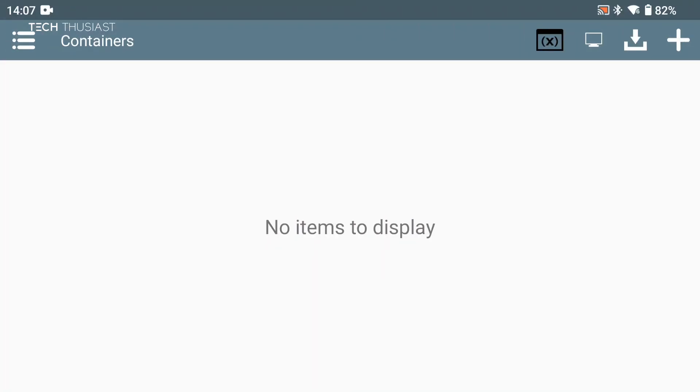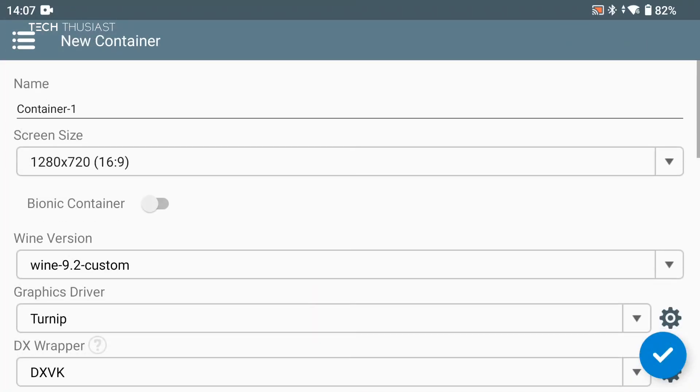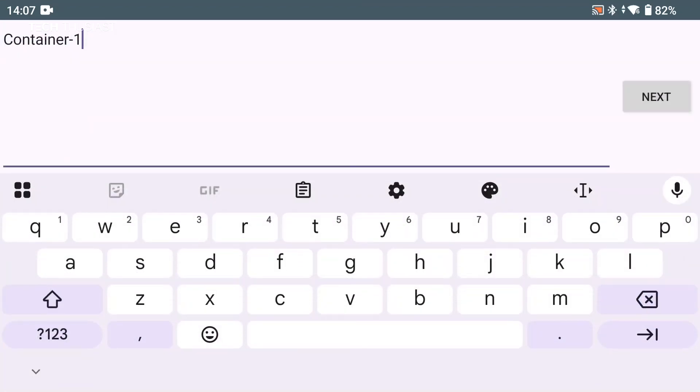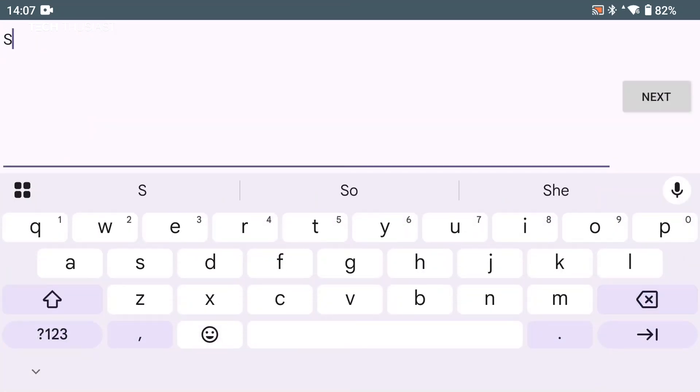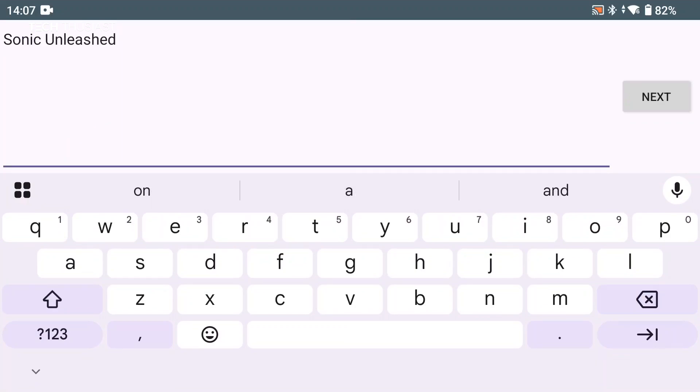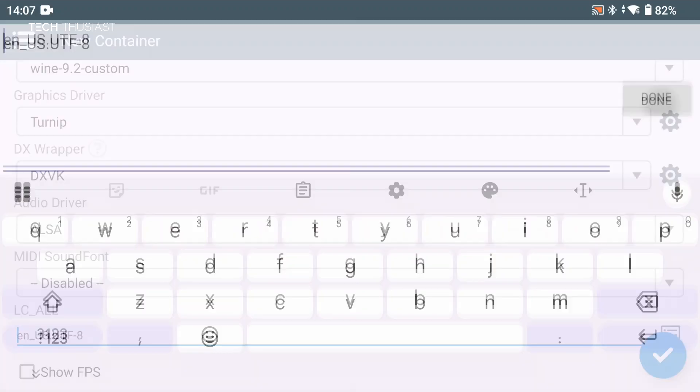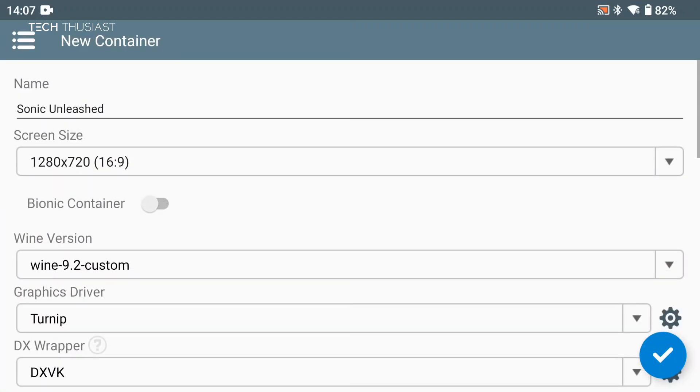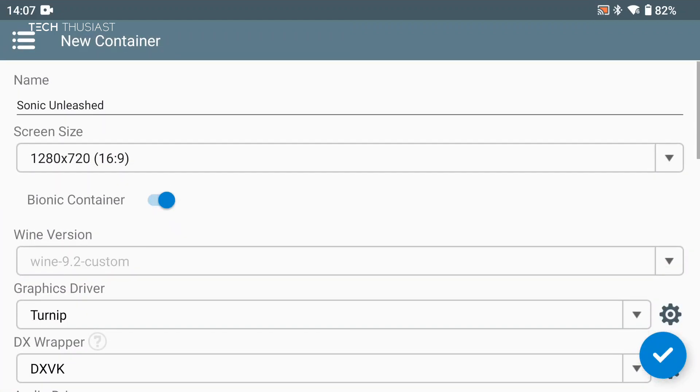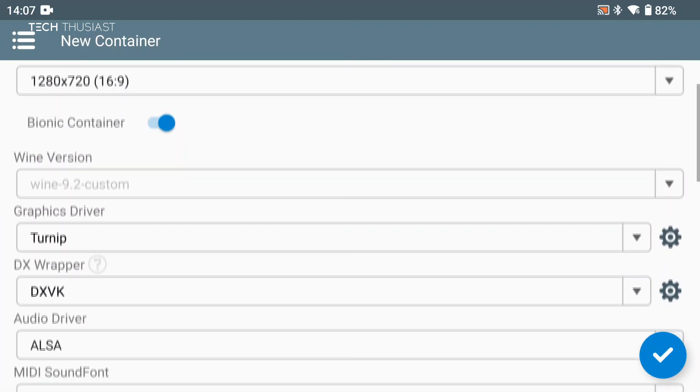Once that has finished, we're going to tap on OK and then allow file access permissions. Now I'm going to tap on the plus icon on the top right hand corner. For name, I'm going to change it to Sonic Unleashed. Tap on next and done. Leave the screen resolution as it is, 720p. Enable Bionic container or this won't work.